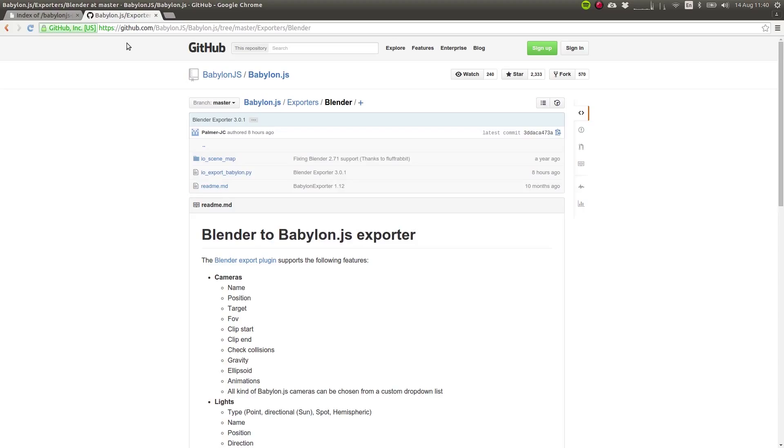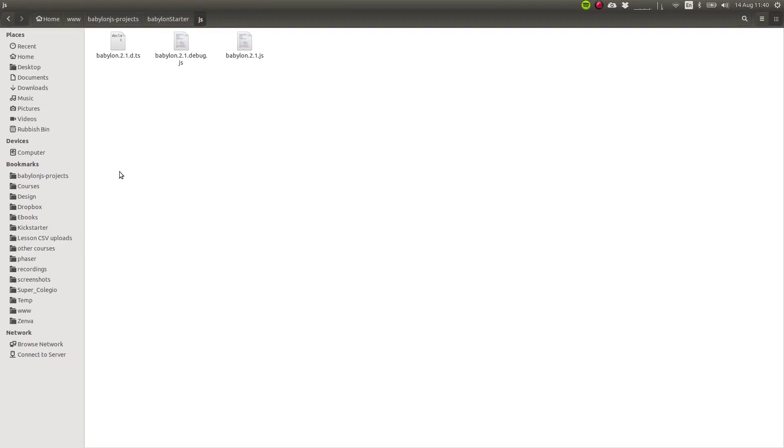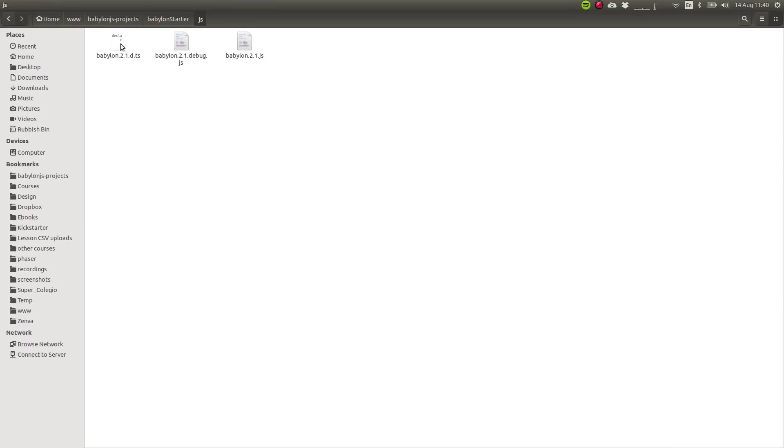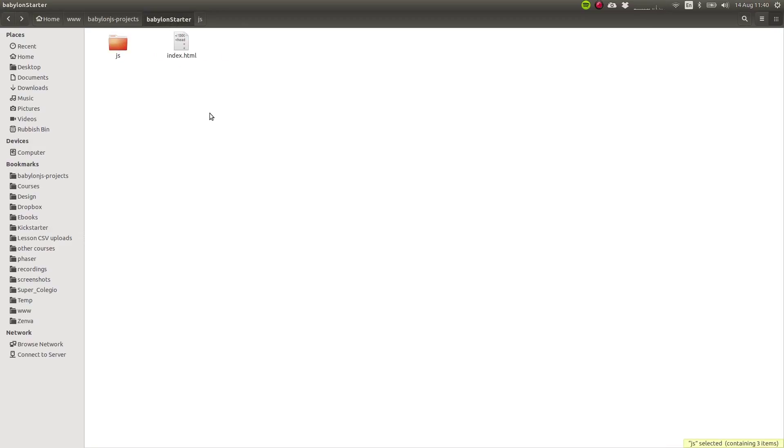So you've downloaded the library and now we'll take a look at the file structure of the project. We have an index.html file and then a folder called JS, where I put the debug file, which is what we'll use during development, the production minified version of the library, and also the TypeScript definition file. So that's all we have.